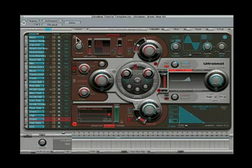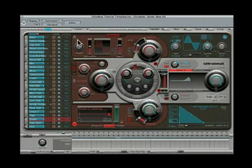And remember, you won't know what voice you're editing unless you first turn on the Voice Auto Select button, which is located in the upper left-hand corner of the UltraBeat interface. Give it a try.